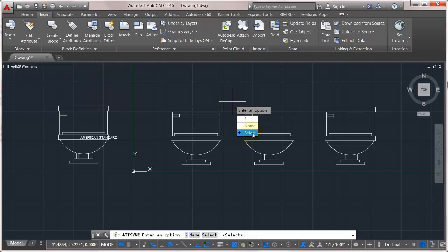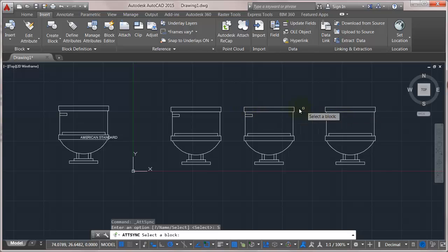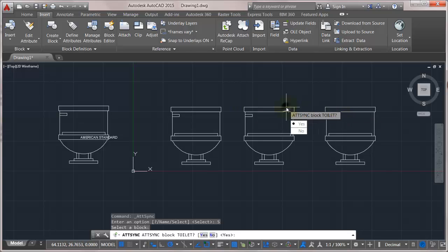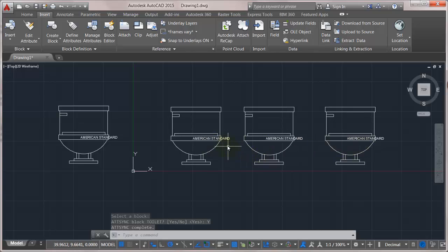Now the way it works here is you can come in here and you can actually pick by name, and then you type in the name of the block and go select. Now it might kind of give you the impression that you can just pick individual instances, but really here it doesn't matter which one I select. What it's going to do is force an update, and notice how those attributes now have been pushed into all those blocks.